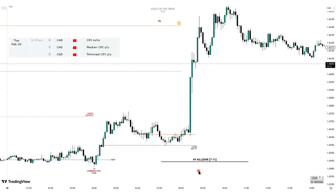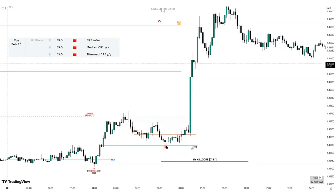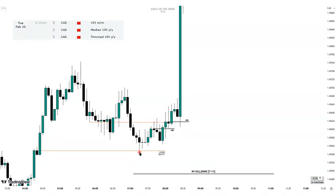The 15-minute isn't the ideal timeframe for entries, so from the hourly you'd want to go to the five-minute chart for entries. In the New York kill zone — which I use from 7:00 to 11:00 AM, though others use 8:30 to 12:00; it's subjective — we see price dip into our one-hour order block, trading all the way to the low of that one-hour order block, filling it fully. Then price expands higher. Let's take a closer look at this price section.